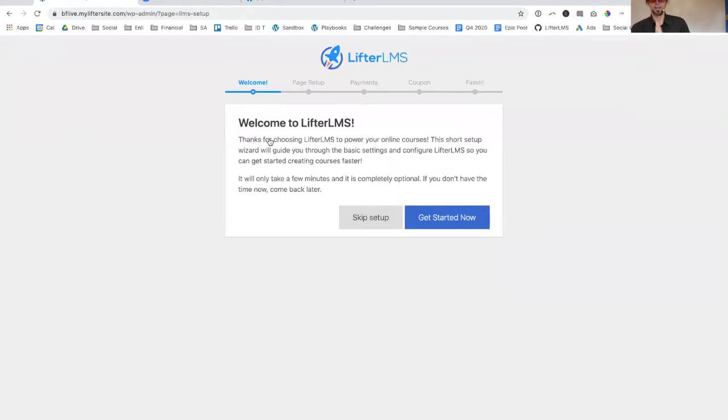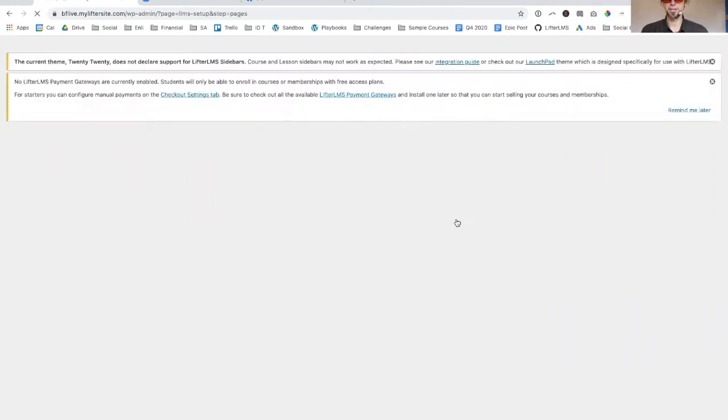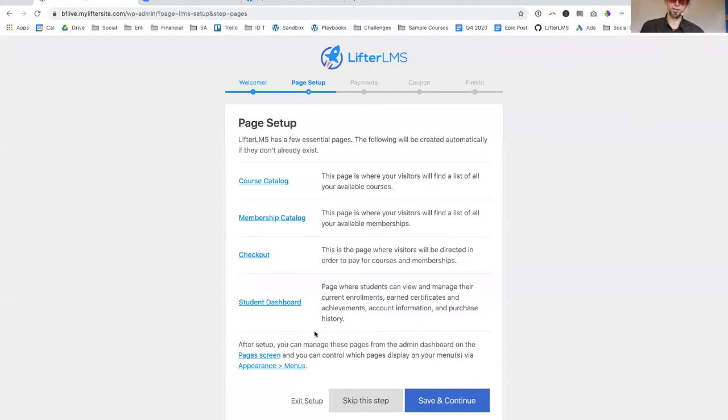This is the quick setup wizard for LifterLMS. I'm going to get started now.